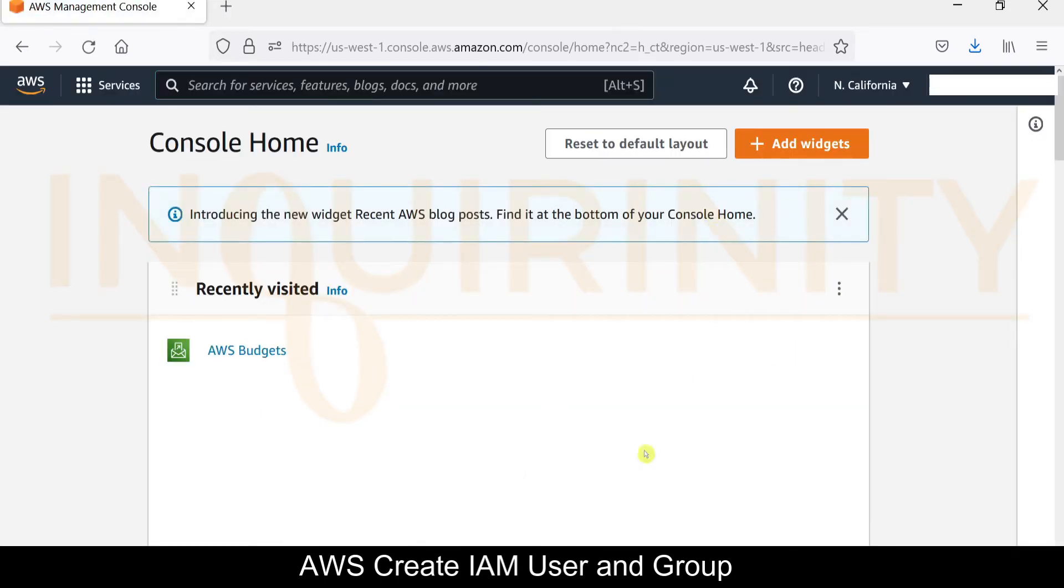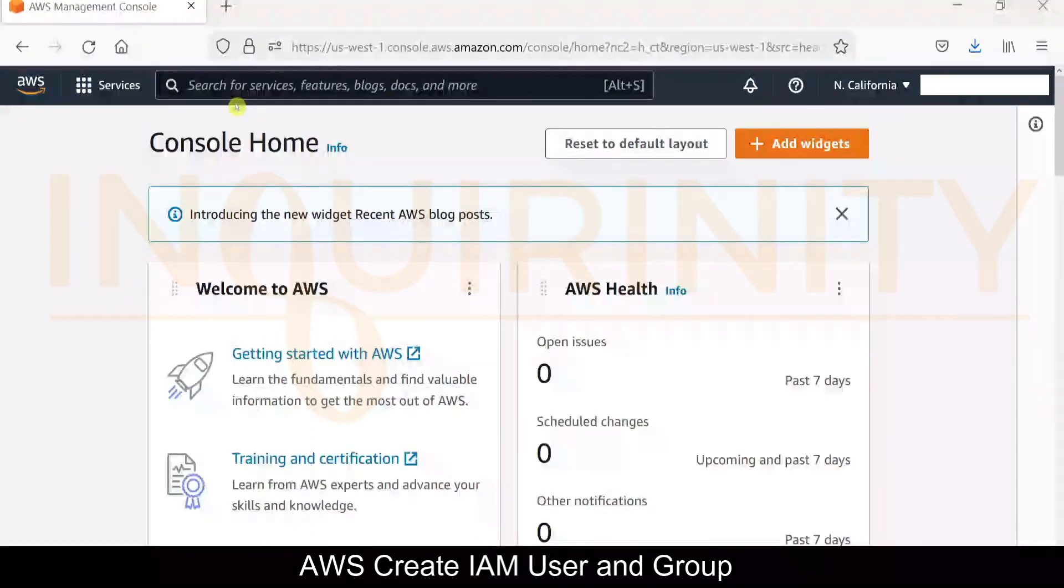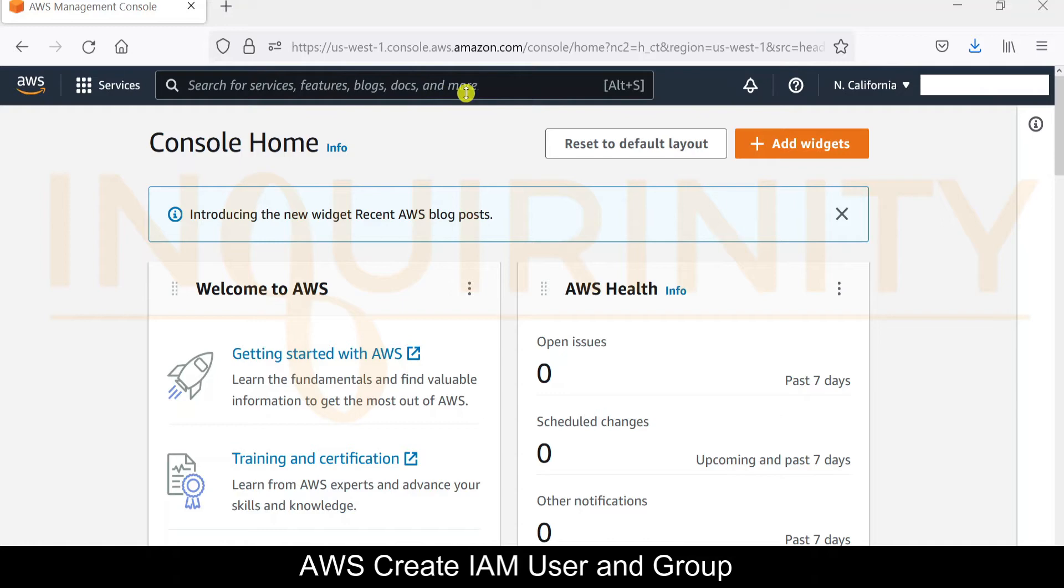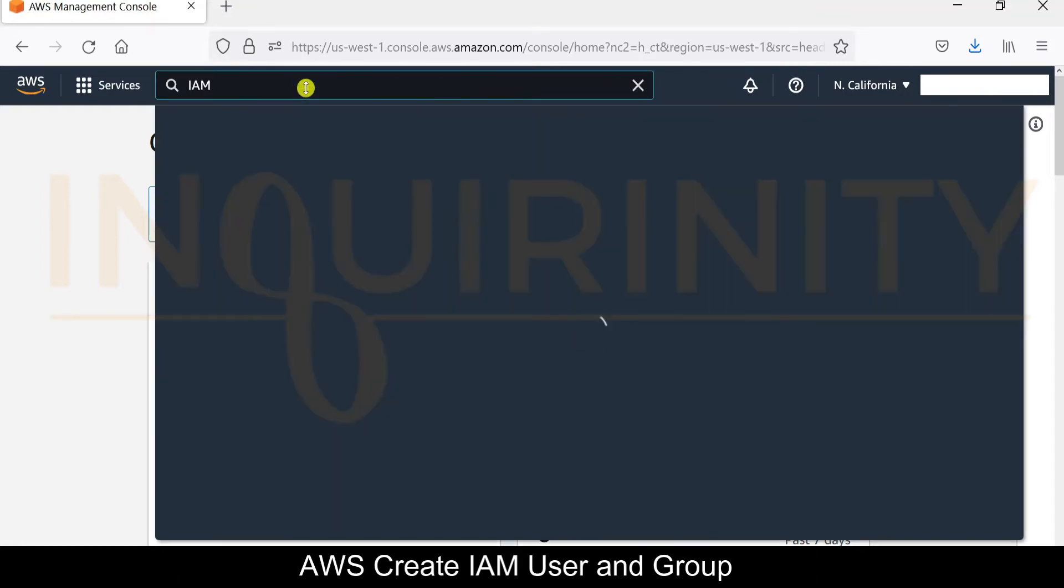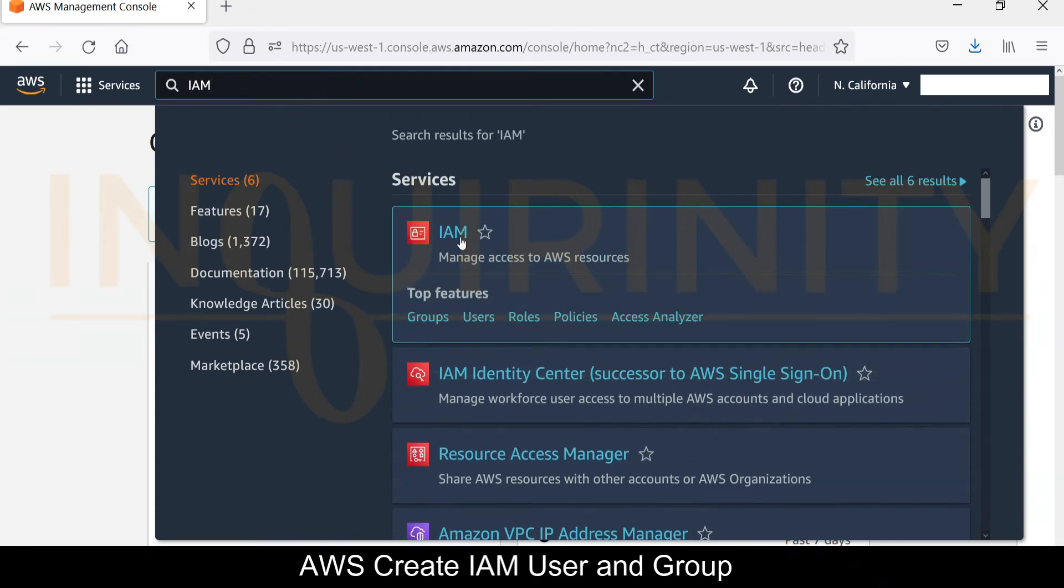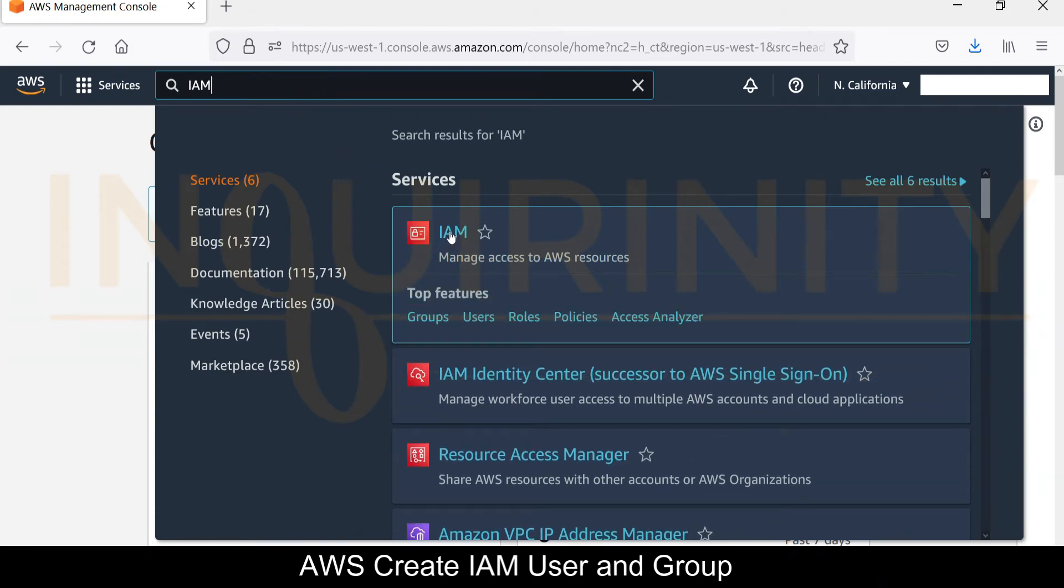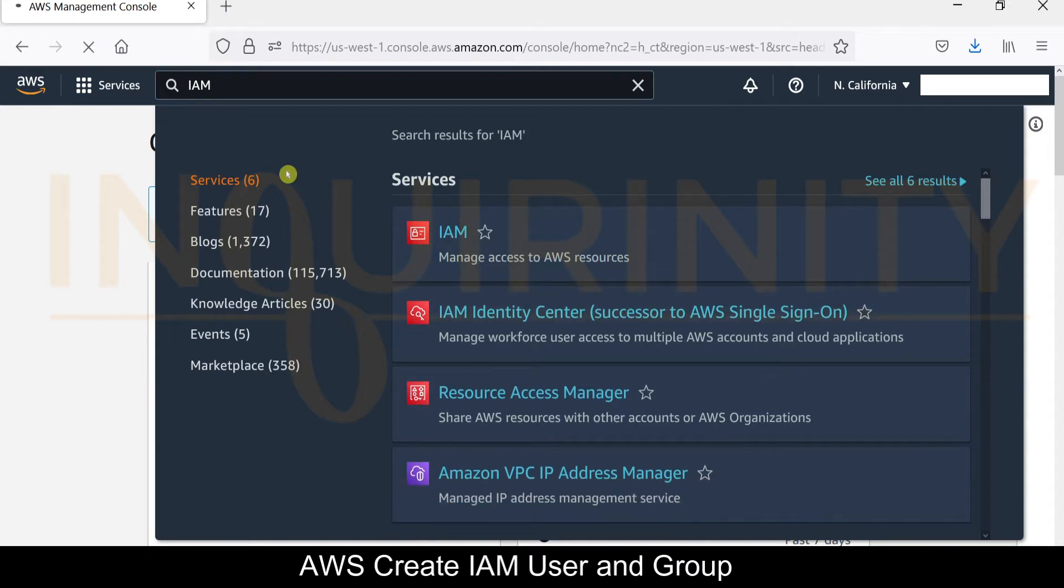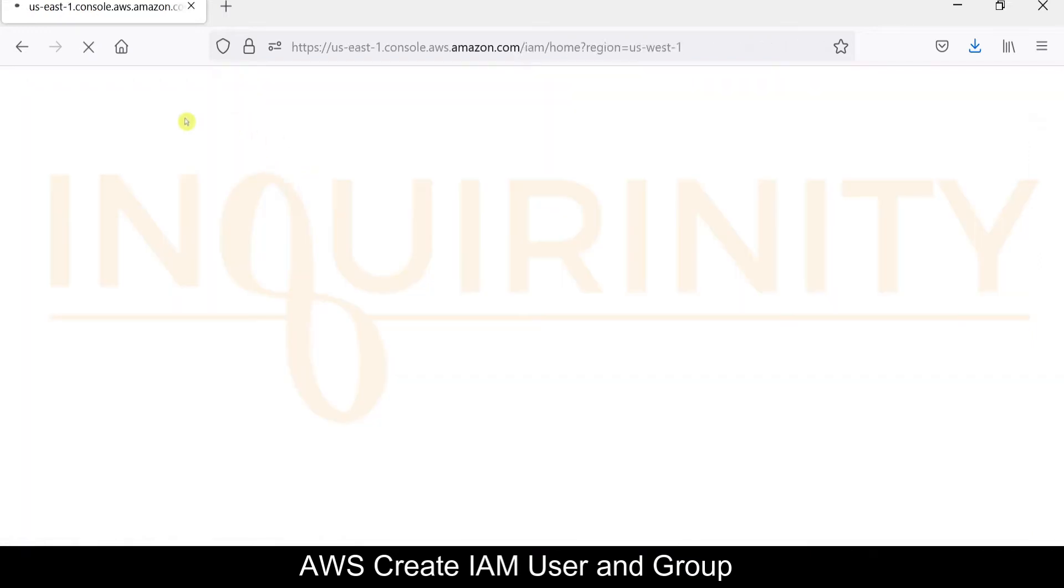Yes, we are able to log in to our AWS. Here under search for services or features or blogs, we'll just type in IAM, Identity and Access Management. We'll click on this service.